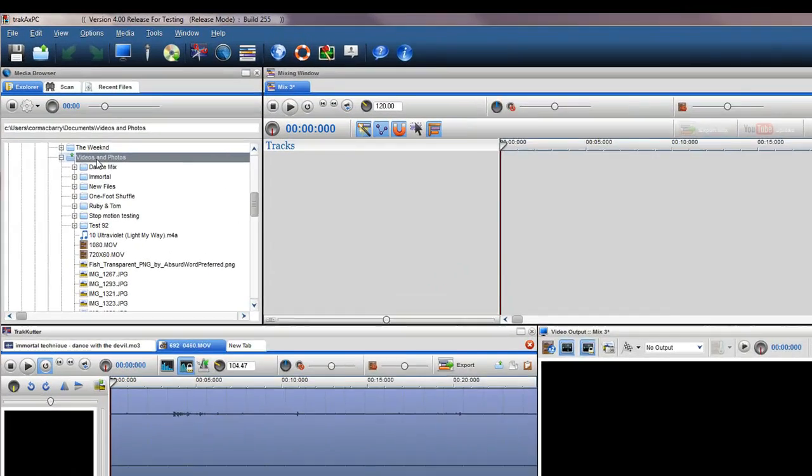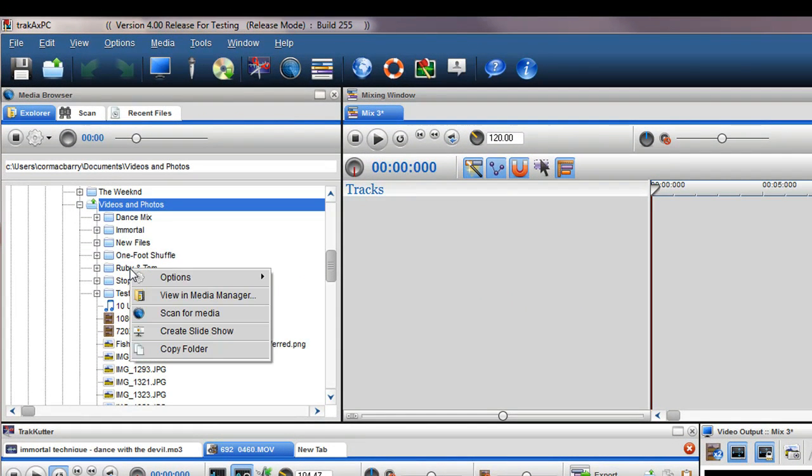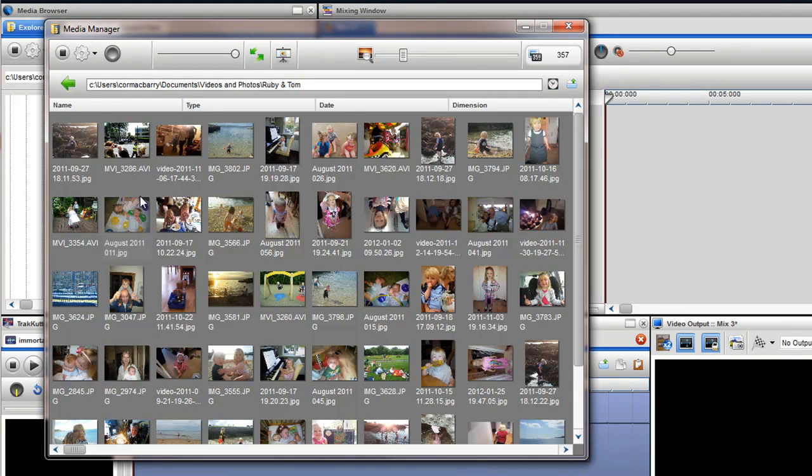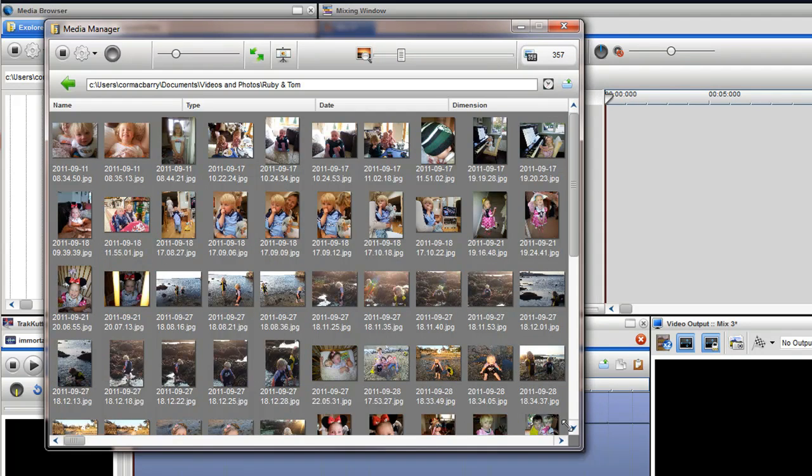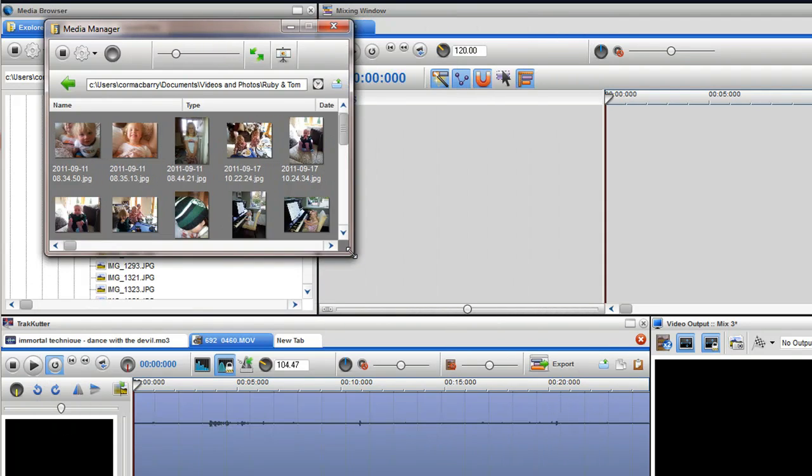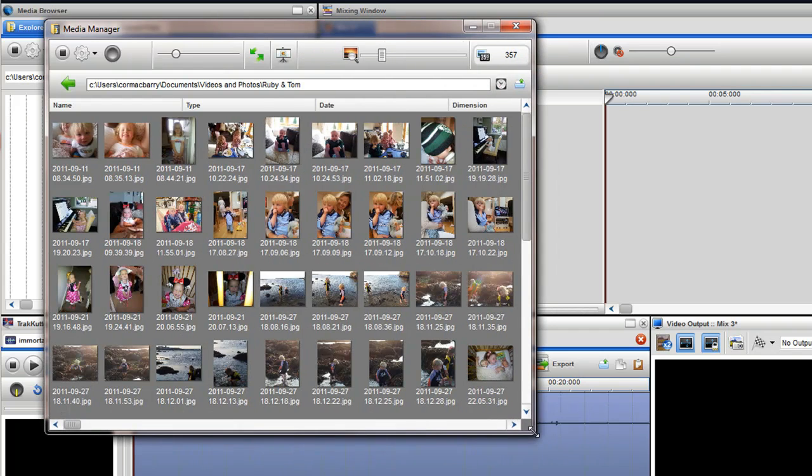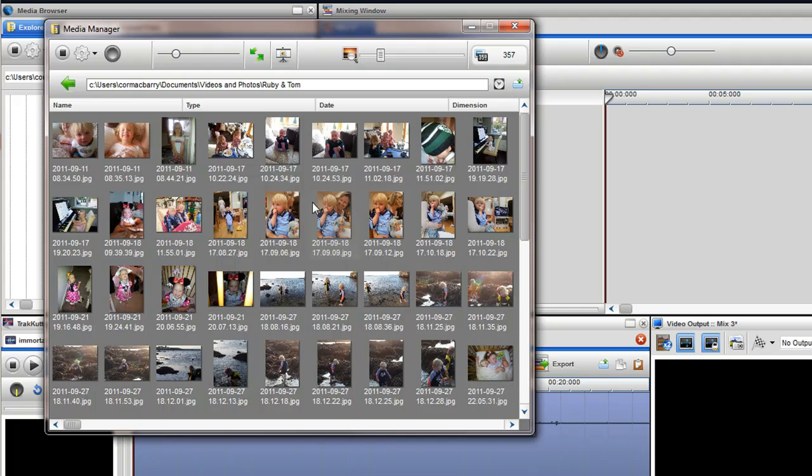To access the media manager, simply right click on a folder with media you wish to work with and select view in media manager. The media manager window will appear. You can resize this window to your liking.